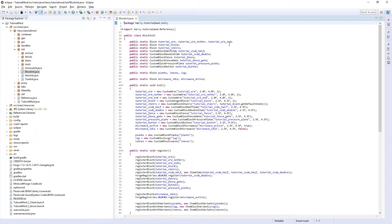Hello guys and welcome back to the Minecraft Modern tutorial. In today's episode we are going to be creating the custom sapling which, after the tree generation episode, will spawn our tree. So let's get started.